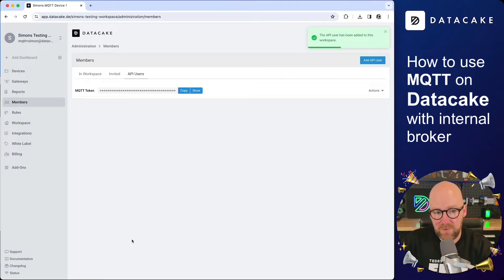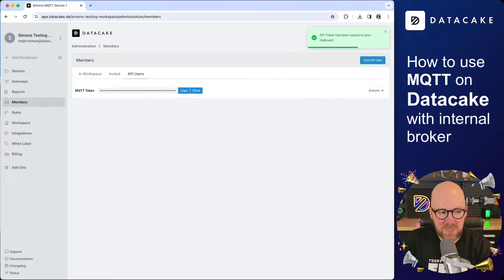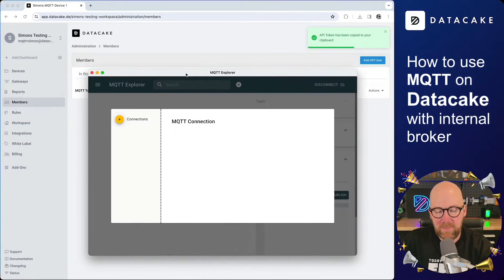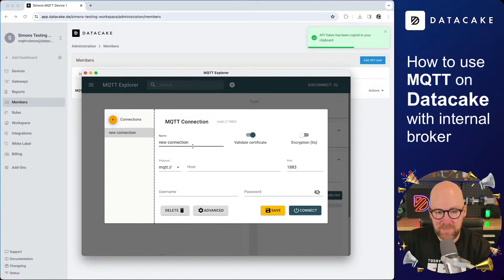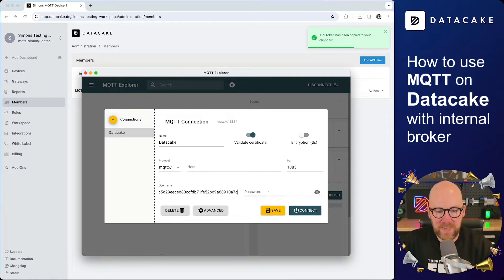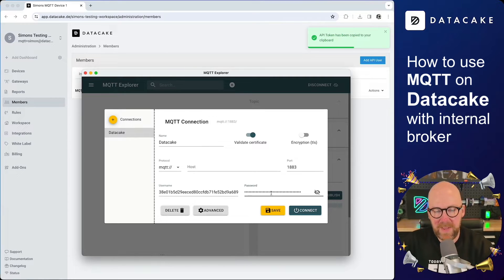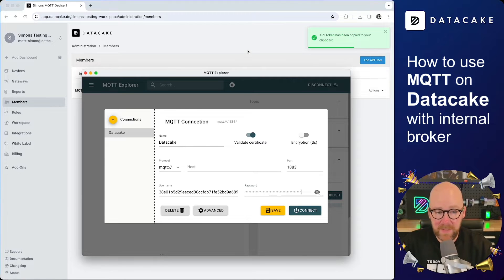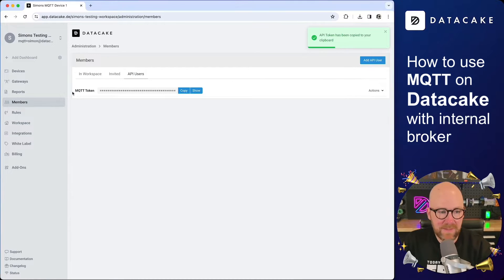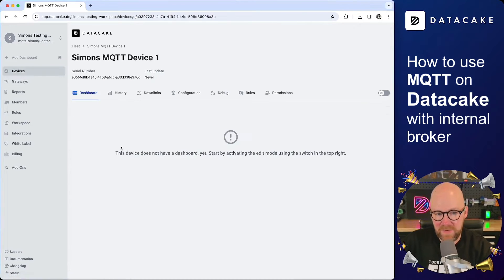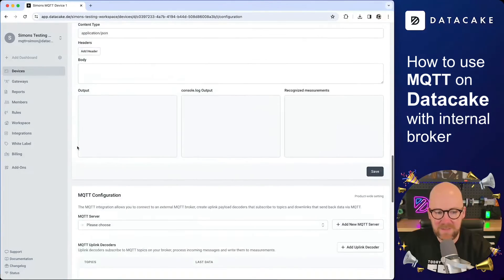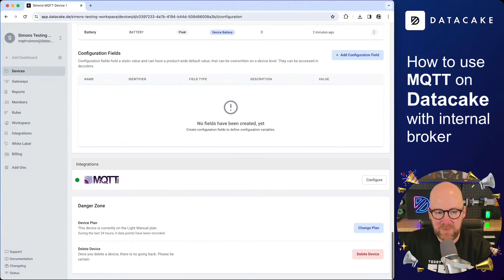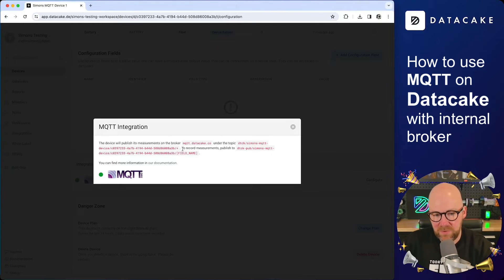So in order to connect to the MQTT broker, I'm going to copy the token now. And then I'm going into my favorite MQTT client, which is MQTT Explorer. And I'm going to create a new connection in here. This is the data key connection and the username and the password are both the token that we just created. So you can simply paste it. Back to data cake, I need to go back to my MQTT device that I created and also back into the configuration. And then we scroll down again until we reach to the MQTT section, click on configure once more.